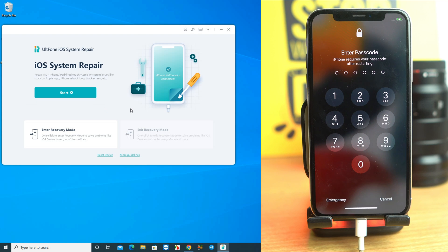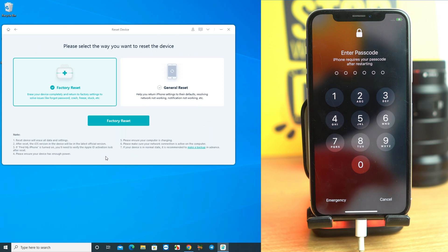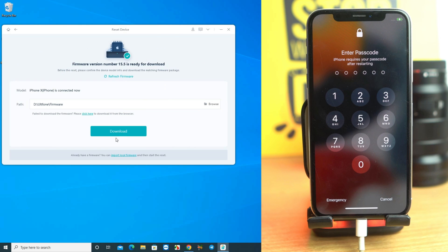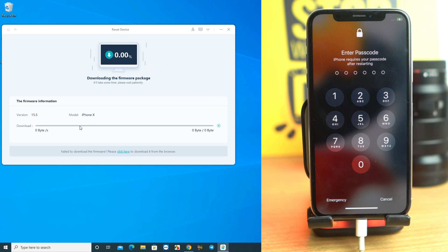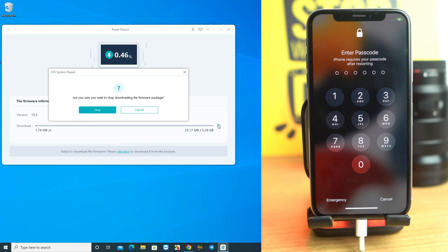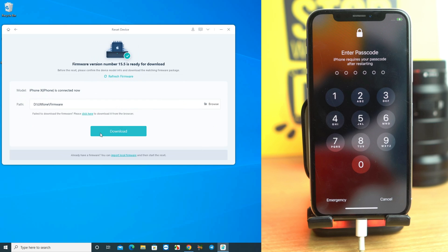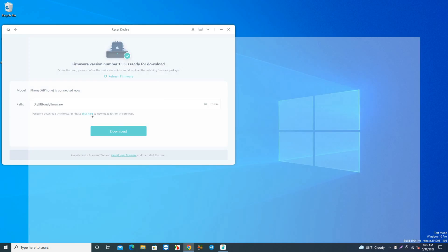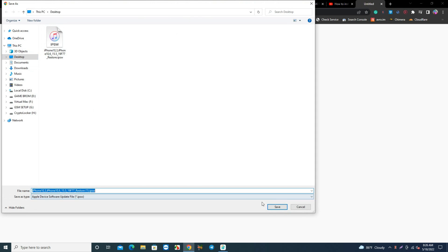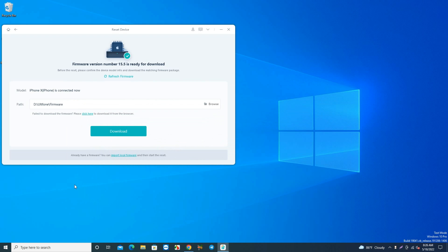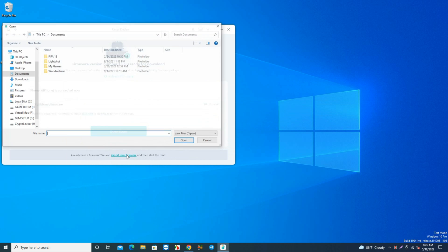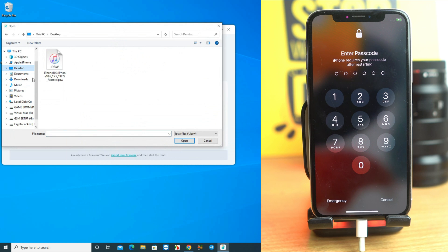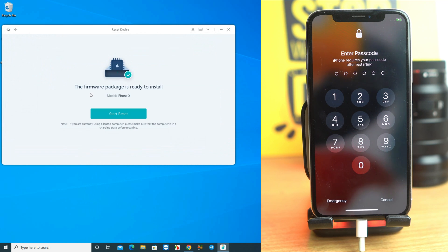Now I'll show you: if you forget your passcode but you know your iCloud ID and password, how to remove this lock. If you click the download button, the tool will automatically download the latest iOS firmware and reset the phone. But I recommend you download the firmware manually by clicking here, and after the download is complete, click 'Import Local Firmware', select the downloaded firmware, then just reset it.